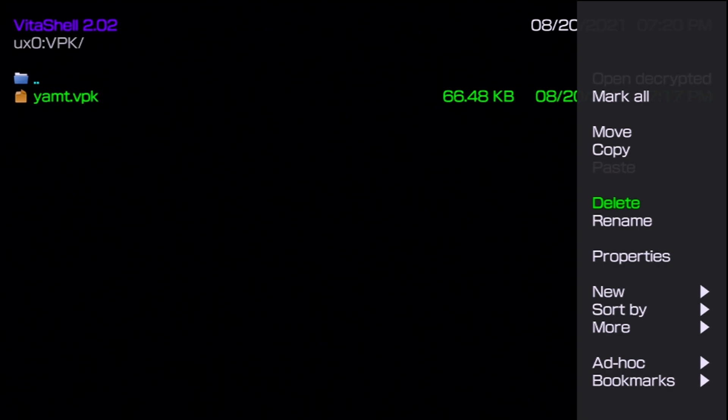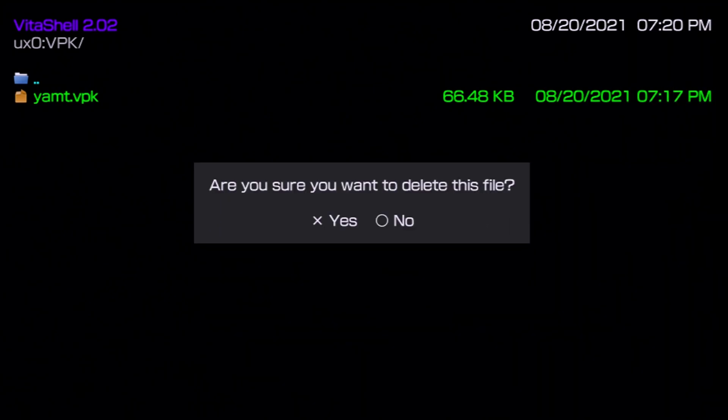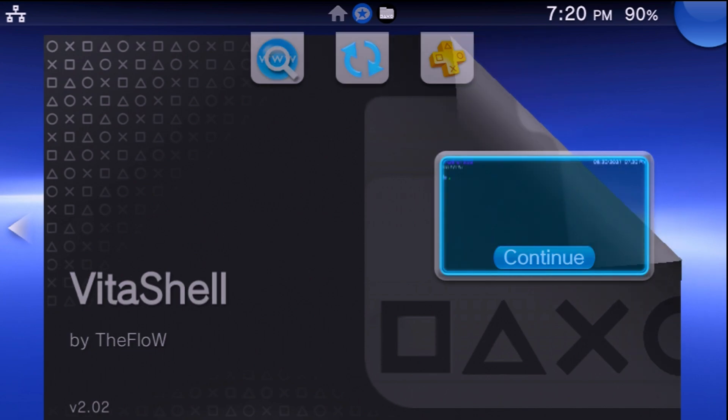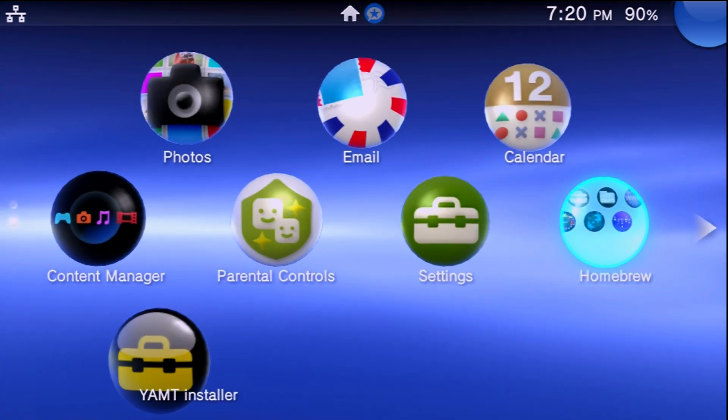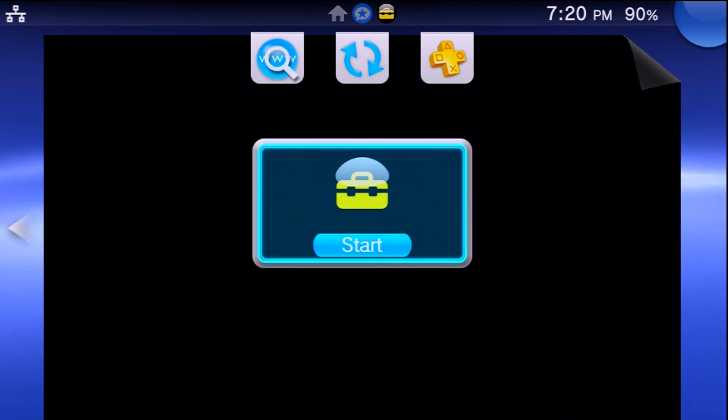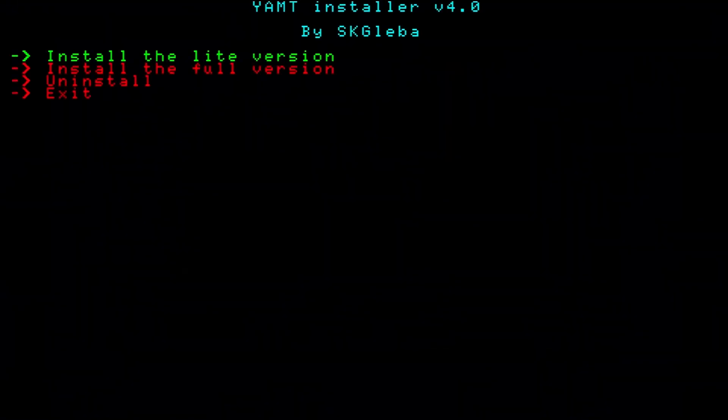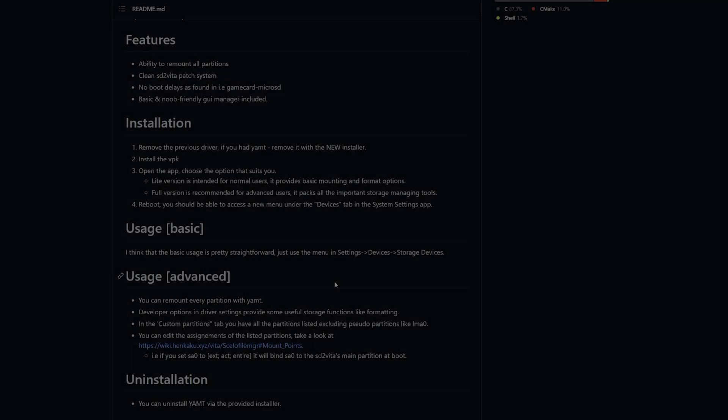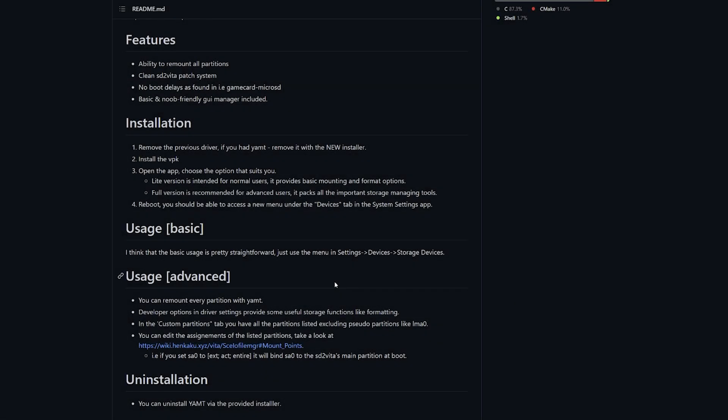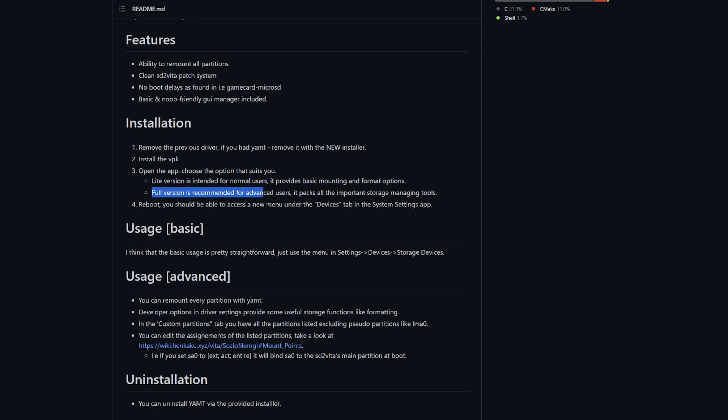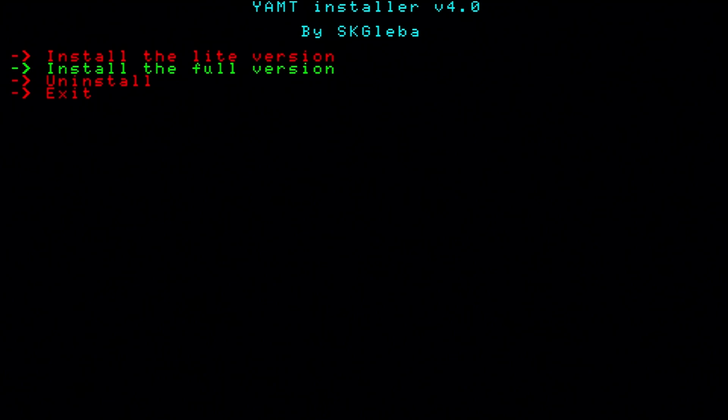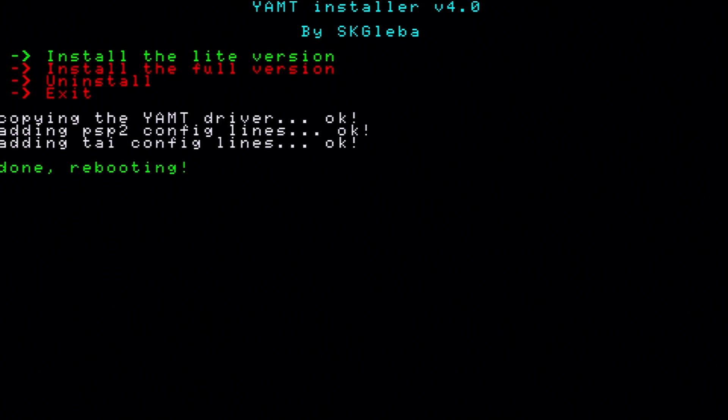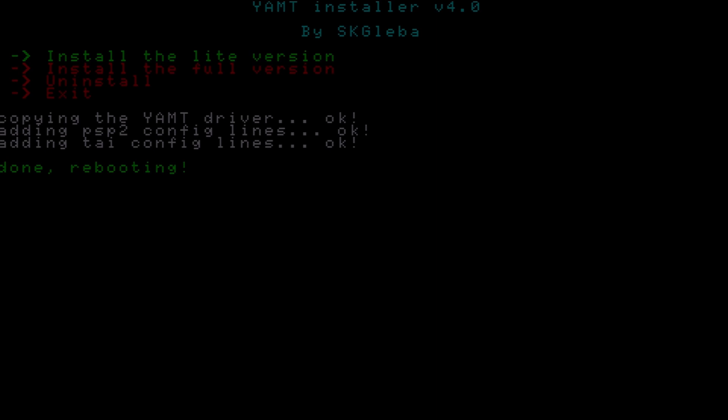Now from here we can go back, go back yet again, go to ux0, and find wherever you saved the YAMT.VPK over to. For this I'm going to go all the way down to VPK, go down to YAMT, and we're going to install this like any other package. Just wait a few moments. With this all installed we can press the triangle button, go down to delete and say yes. Now let's go ahead and exit out of here. Now from here we can go down to YAMT Installer and launch this app. From here it's pretty simple. You can install either the light version or you can install the full version. If you'd like to refer to which one would be useful to you, you can check the installation instructions on the GitHub page where it says the light version is intended for normal users and it provides the basic mounting and format options, which is what we need. The full version is recommended for advanced users and it packs all important storage managing tools. Honestly, for what we're doing the light version will work just fine, so I'm going to go ahead and install the light version and it's going to reboot.